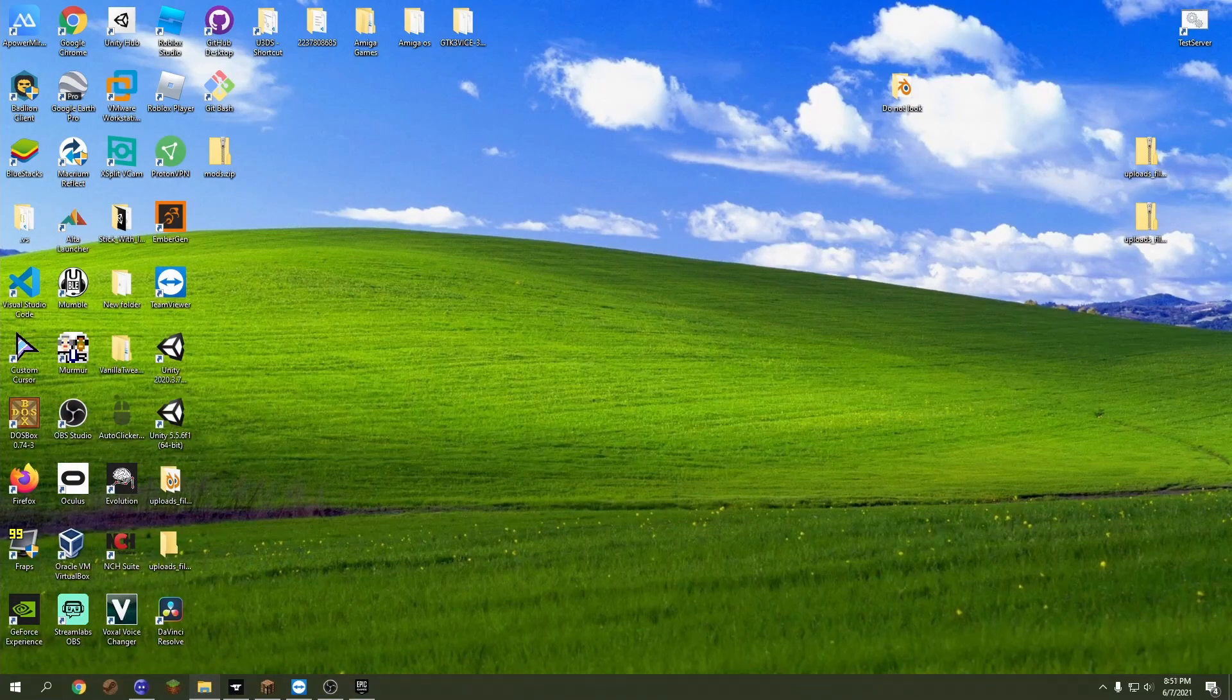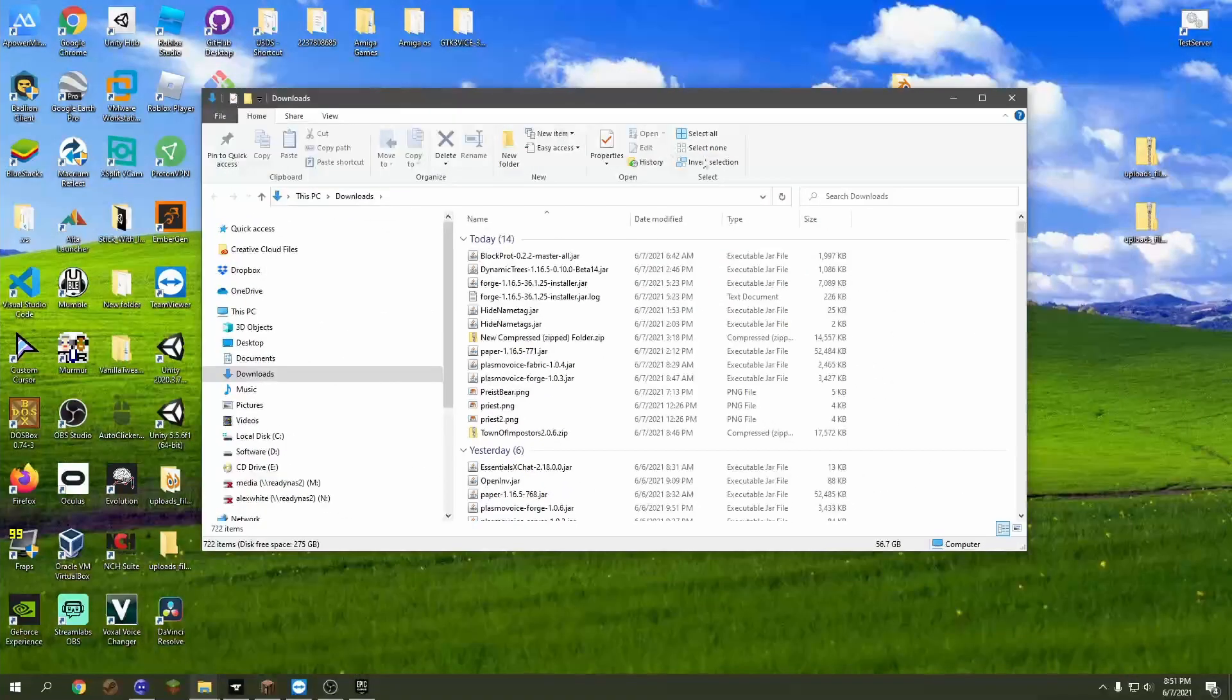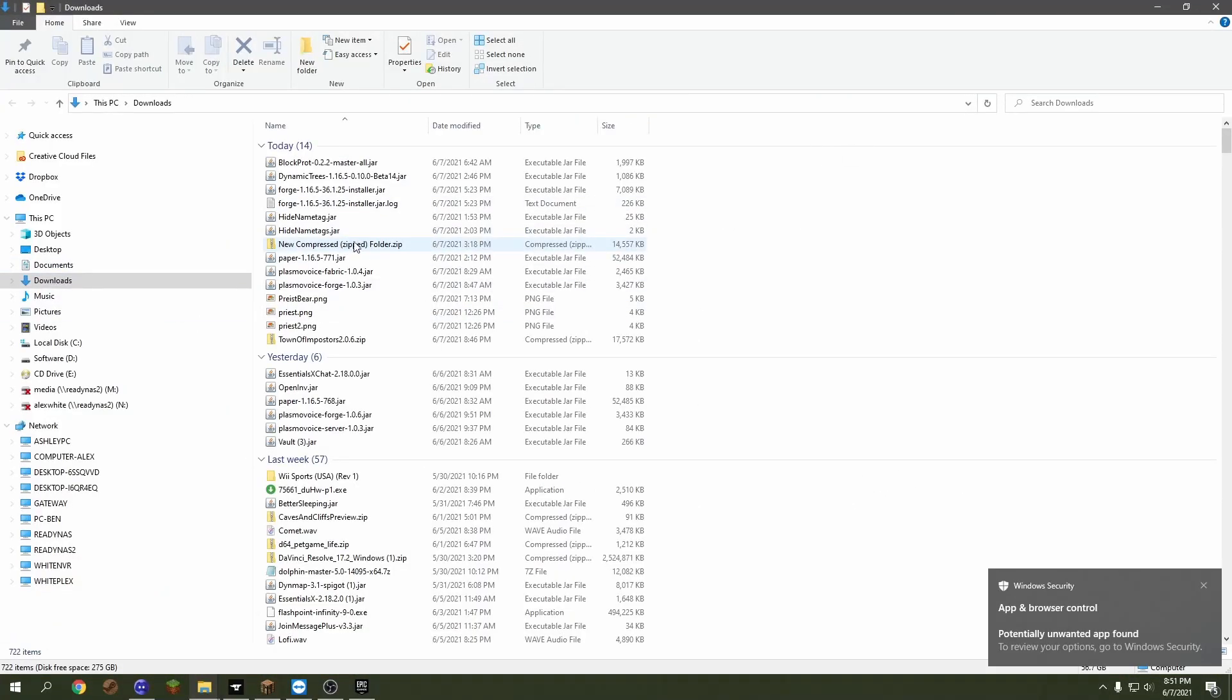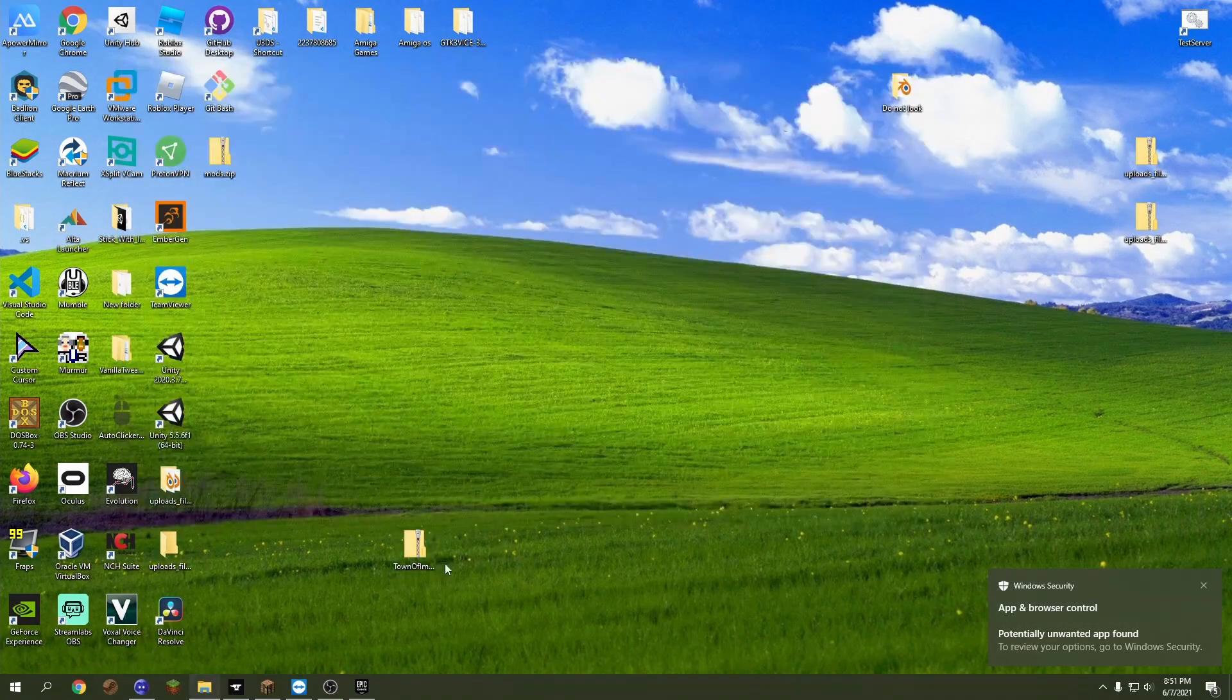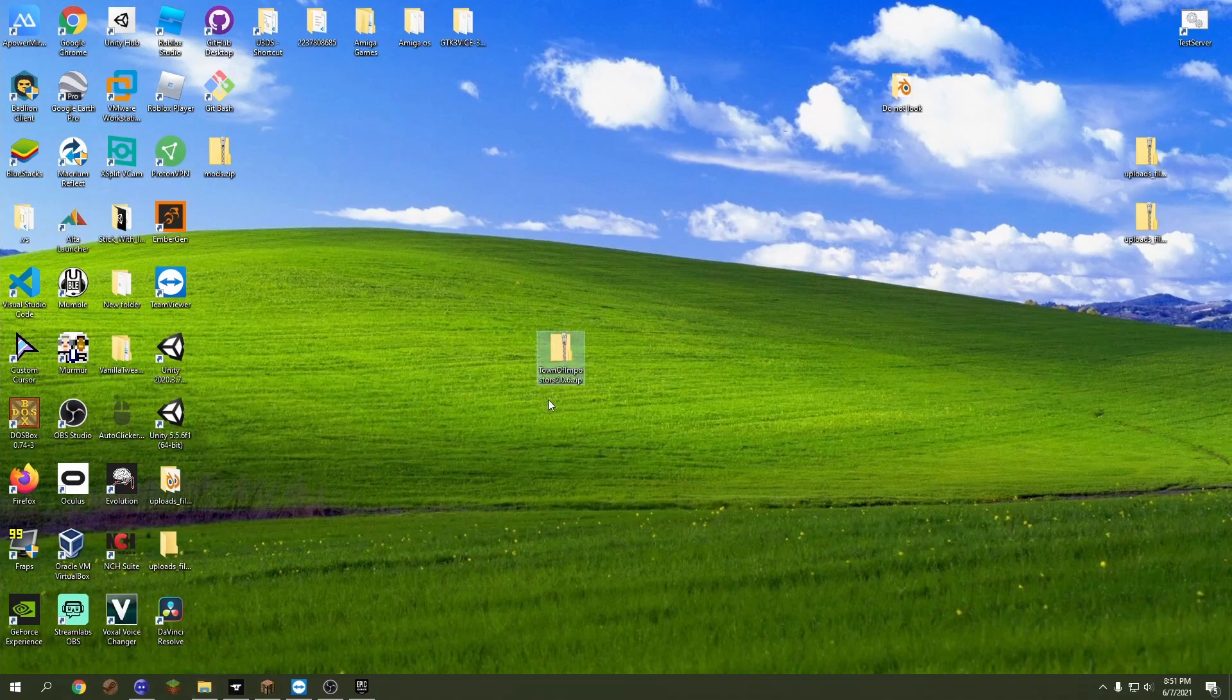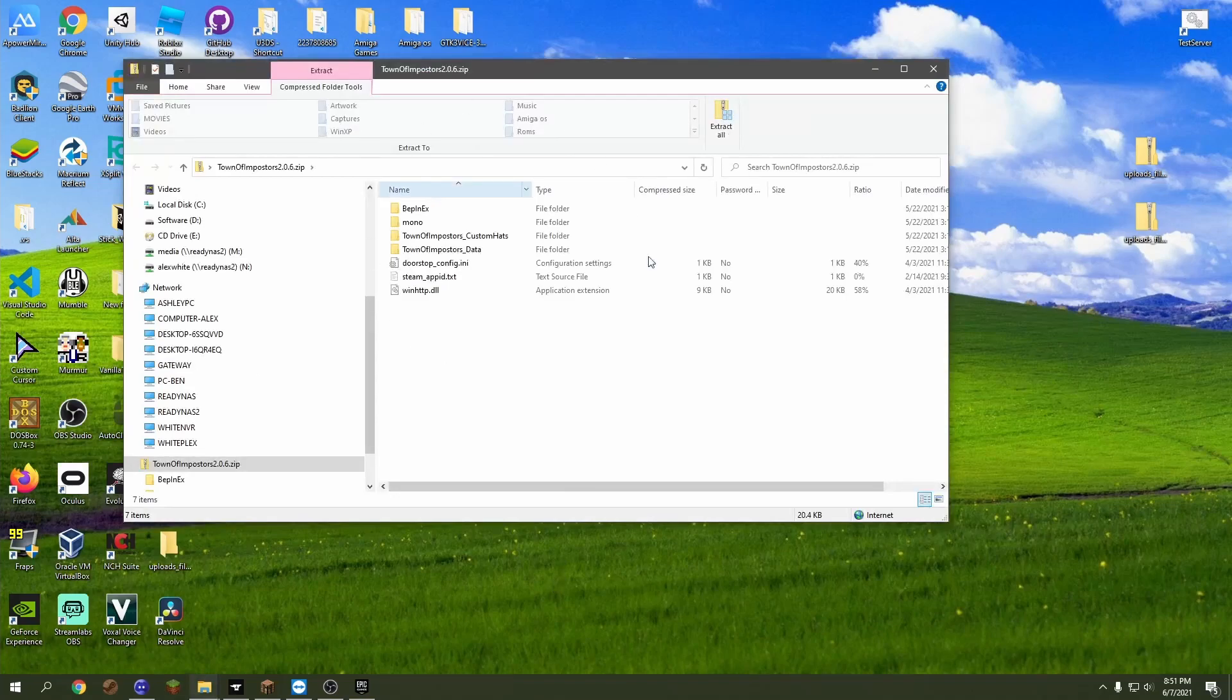Now we're going to open this up, and you're going to go to your downloads right here. In here you're going to have a bunch of things, but the only thing that's important is this—that's the only thing that is important. So pretty much what you're going to do is you're going to open it, and in here you have some files.